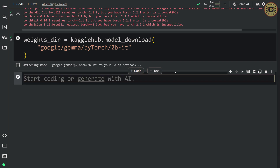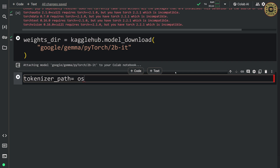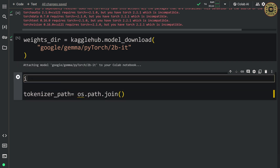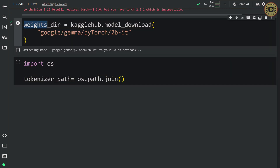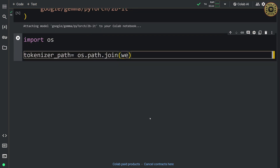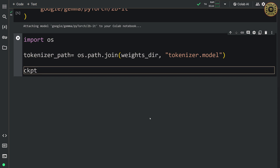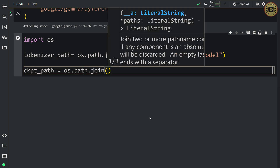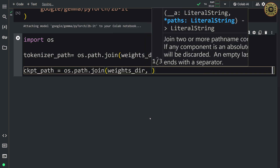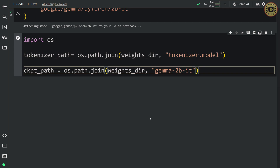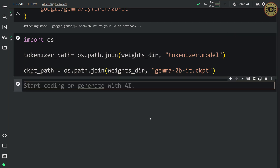Let's go ahead and set the path for the tokenizer and checkpoint — we'll use these paths for the model configuration. First, let's create a tokenizer path: tokenizer_path = os.path.join(weights_dir, 'tokenizer.model'). After that, let's create a checkpoint path: checkpoint_path = os.path.join(weights_dir, 'gemma-2b-it.ckpt'). Our paths are ready.